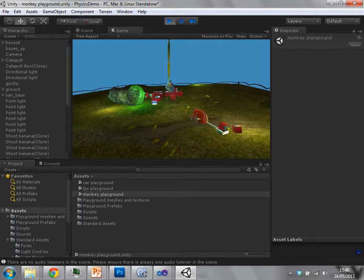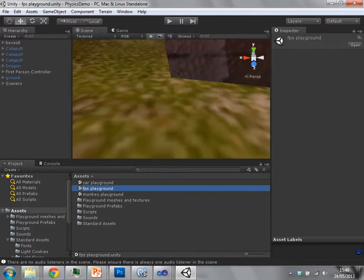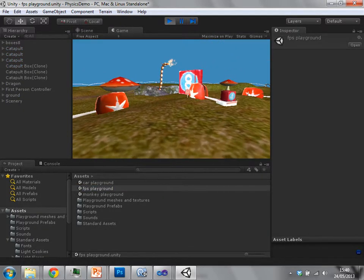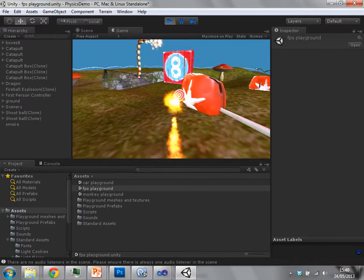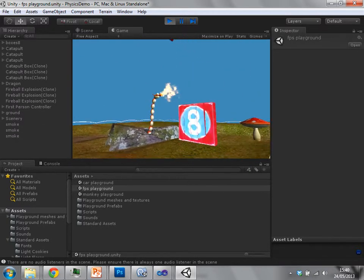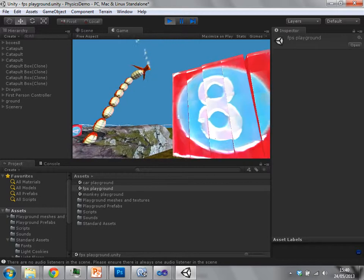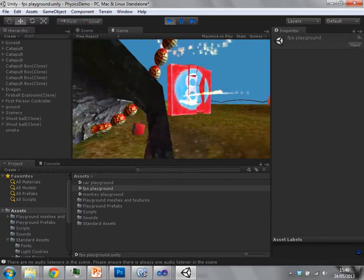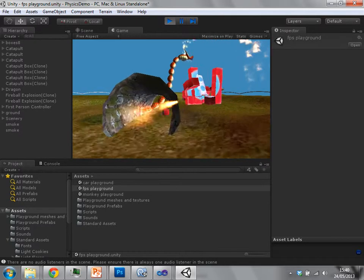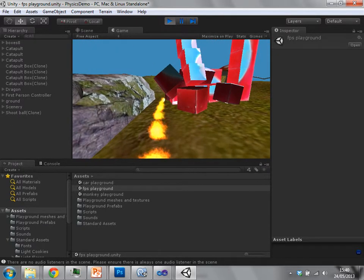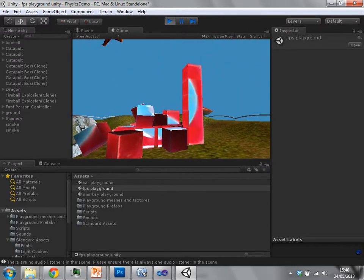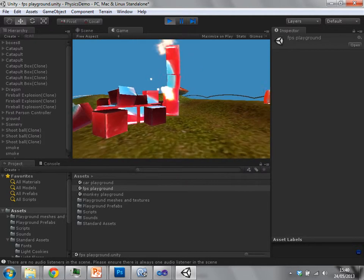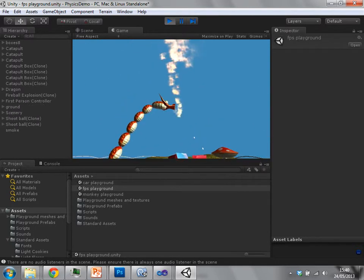All of this is happening using a single component called a rigid body component. A rigid body component adds your object into the physics engine.